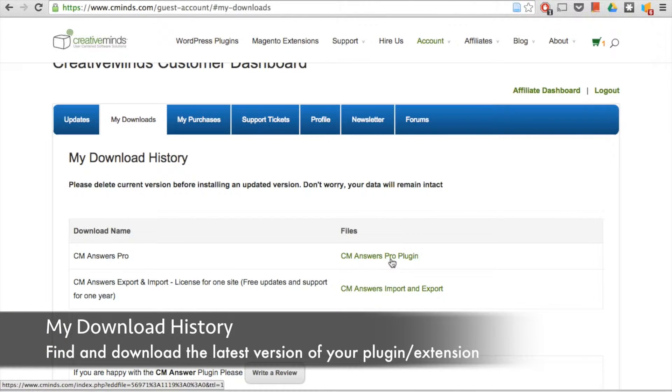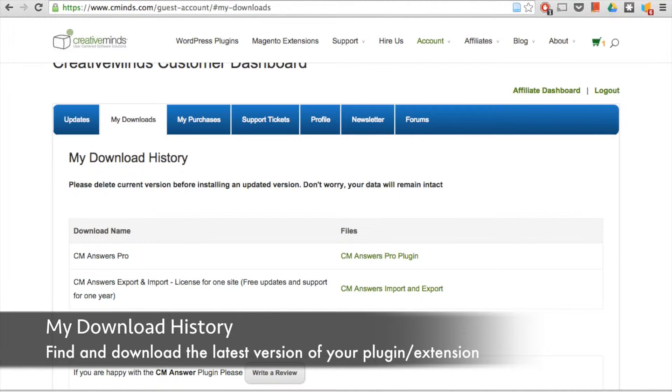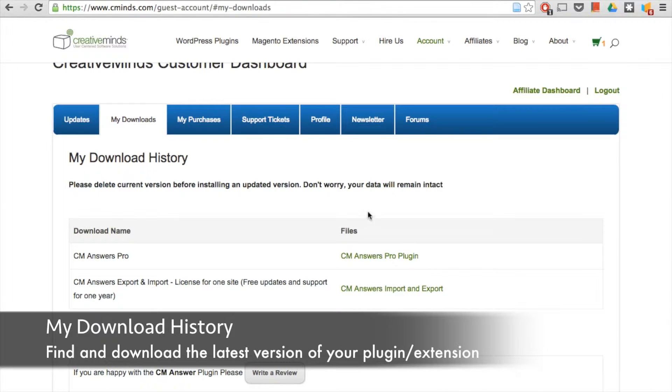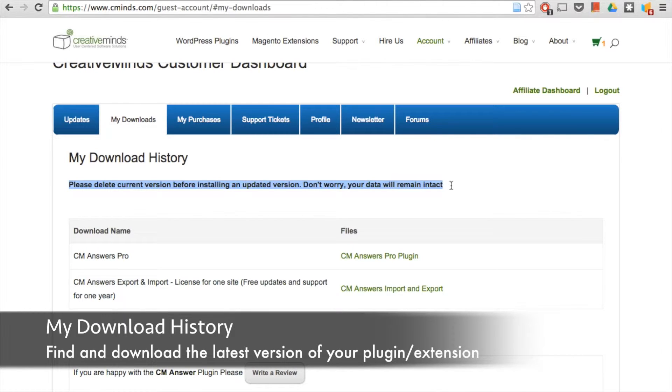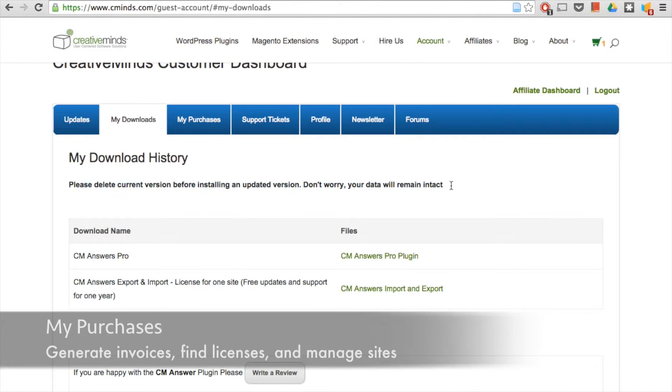So if you're ever looking for an update, for example, you know that CM Answers has a new version out and you want to update your plugin, you're going to navigate to your customer dashboard and then download this file and then install it on your site. Keep in mind that you'll need to delete the current version of your plugin and don't worry, your data will remain intact when you install this newest version.